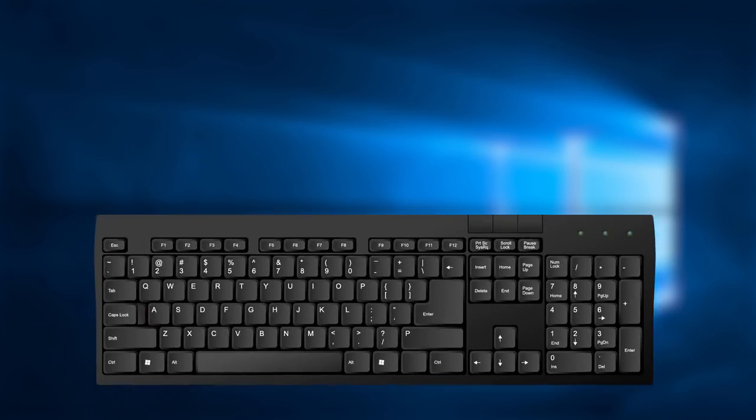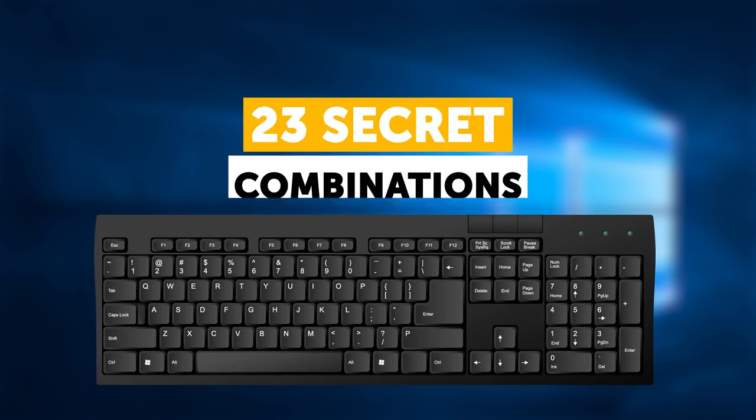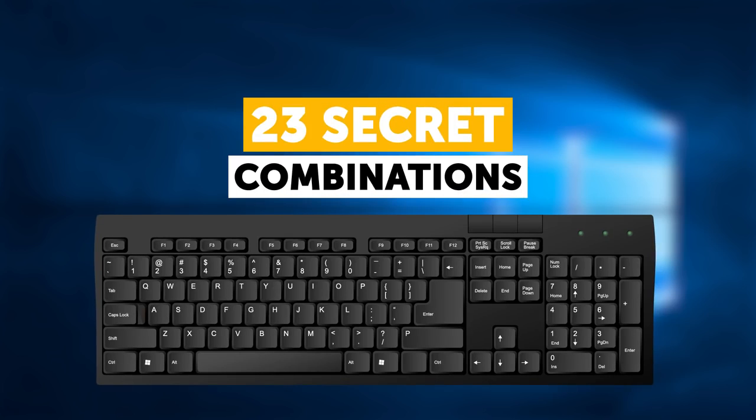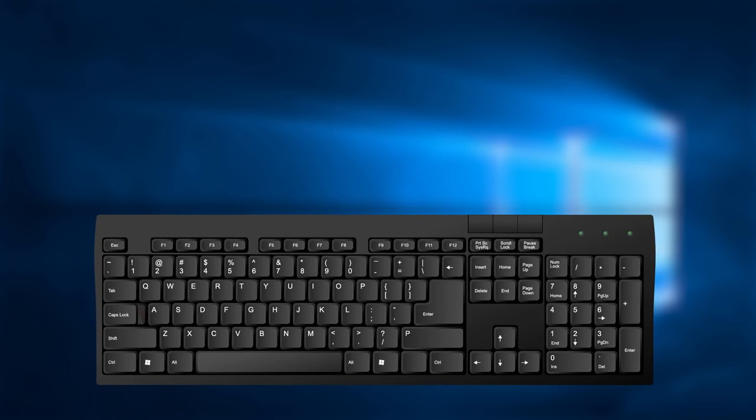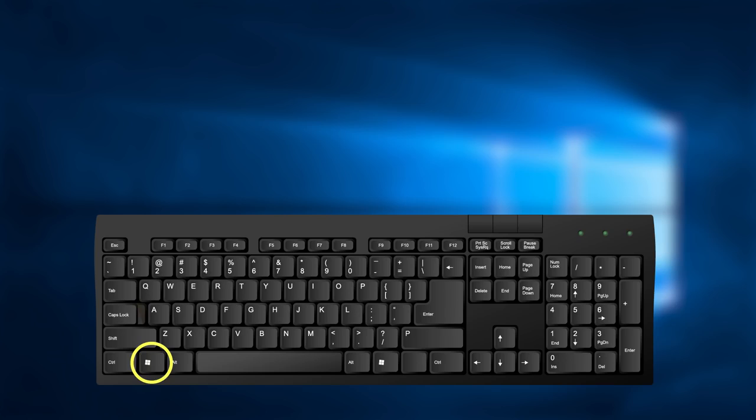Let's start with the Windows Keyboard and its 23 secret combinations. First, find the Windows Key. Usually, it's located on the lower row of the keyboard, to the left of the spacebar. Find it? Great! This button will be involved in all of the following combinations, so just keep your finger on it. Ready? Let's go!